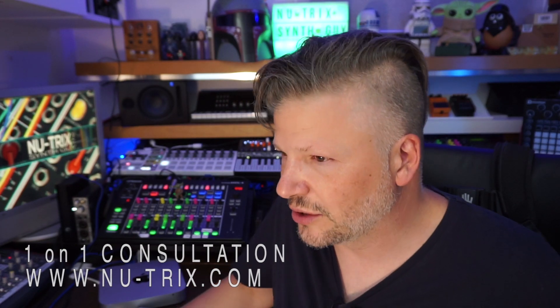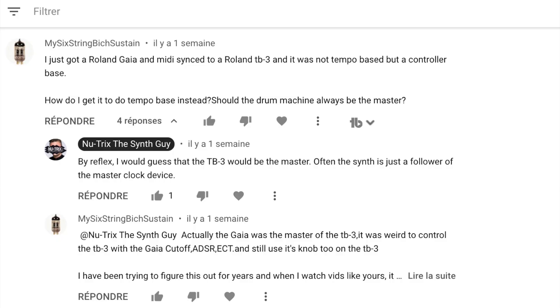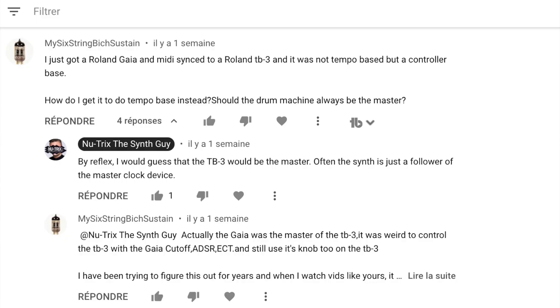So let's go back to the question. The question is simple: he has a Roland Gaia and a Roland TB-3, which is a bass sequencer — the green and black version, which I owned years in the past. He's trying to get them to sync together so they play at the same speed. The problem he has is that he has the Gaia as the master of the TB-3, and it's weird because you control the TB-3 with the Gaia's cutoff, ADSR, and other knobs. So he's actually controlling the sound of it, but he's not syncing them together. He's been trying to figure it out, and then he just stopped.